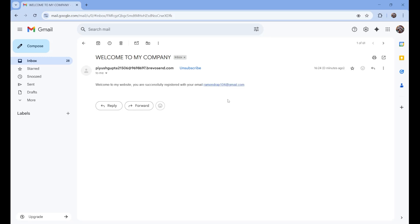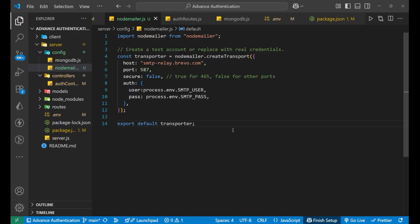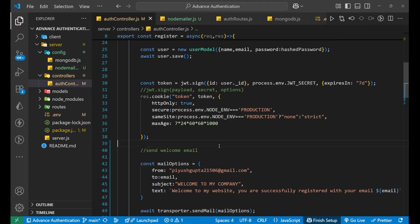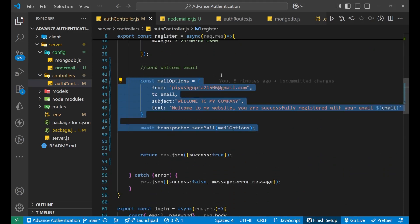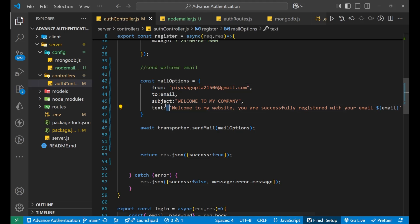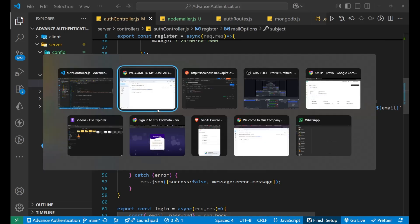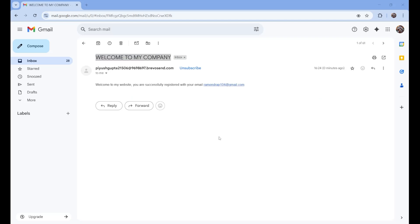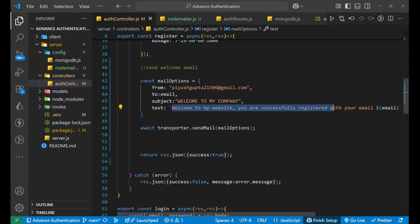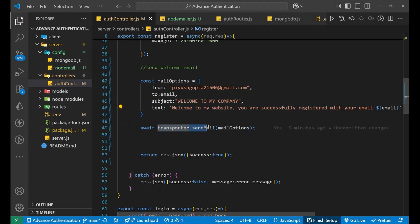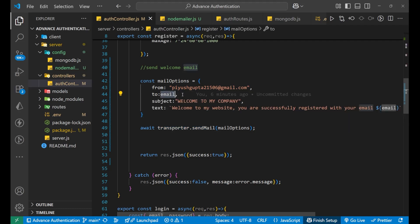This is how we use NodeMailer and implement it in our project. Copy the example code, set up the SMTP protocol using Brevo, paste the credentials into your config. In the controller, create mailOptions with subject and text, then call transporter.sendMail to deliver the email to the user's address. Thank you for watching — see you in the next video. Goodbye.